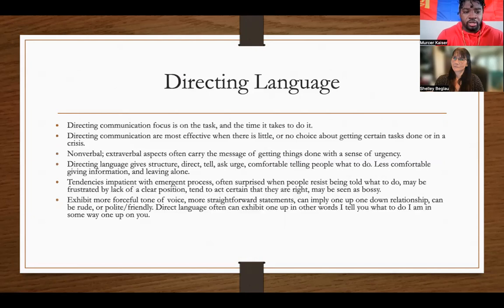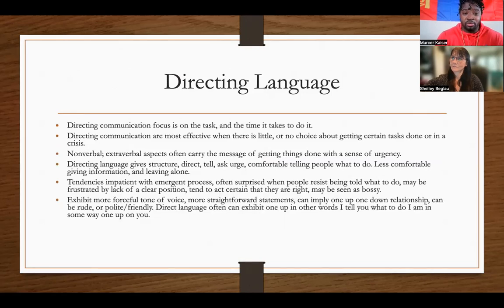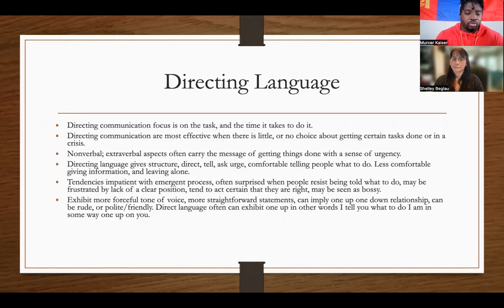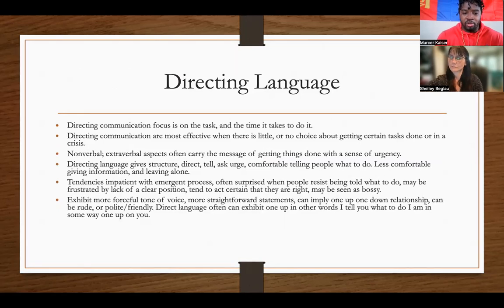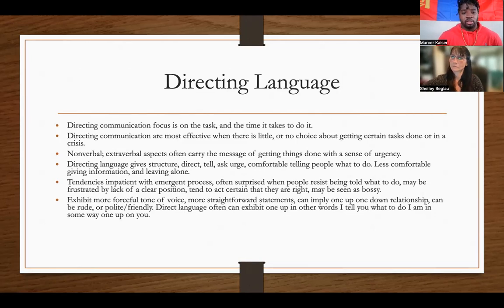Direct communication is focused on time and tasks. Direct communication is most effective when there's little or no choice about getting certain tasks done, or in a crisis. Direct language is great, but generally speaking it's not that great outside of quick things to do or when things need to be done in a hurry. When it comes to selling things or getting people to buy in, informing language is a lot better. The nonverbal communication of direct types gives a sense of urgency — get this done now. Directing language gives structure.